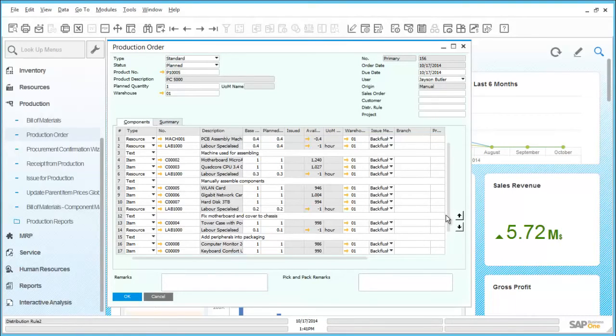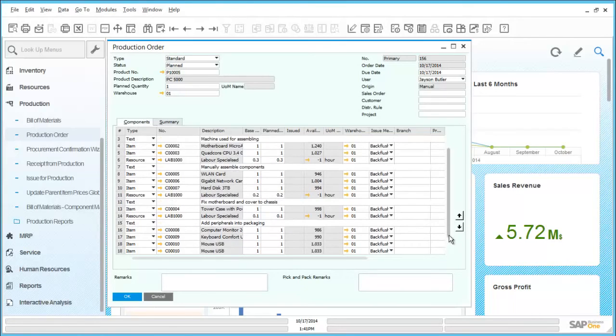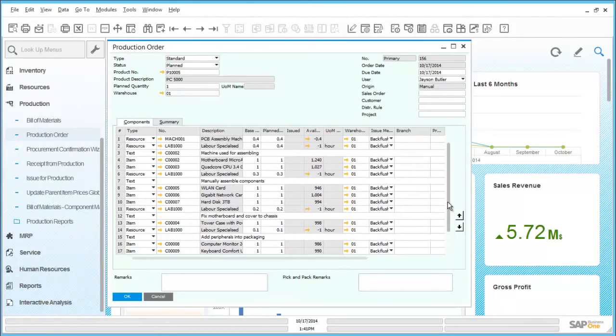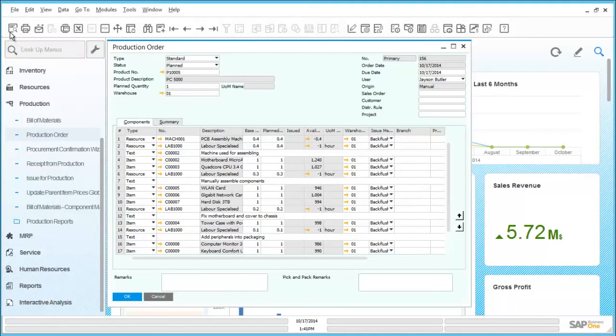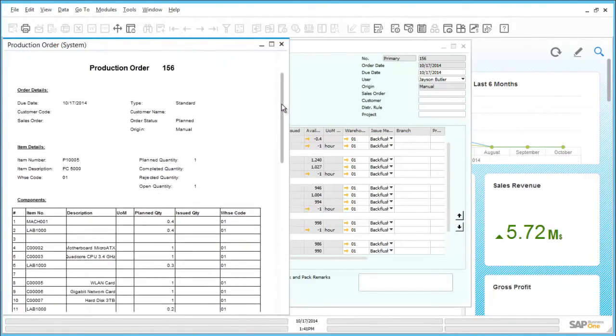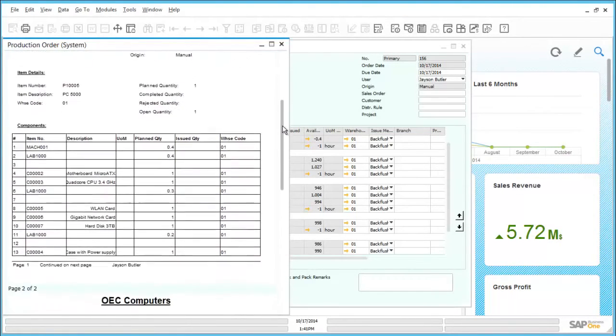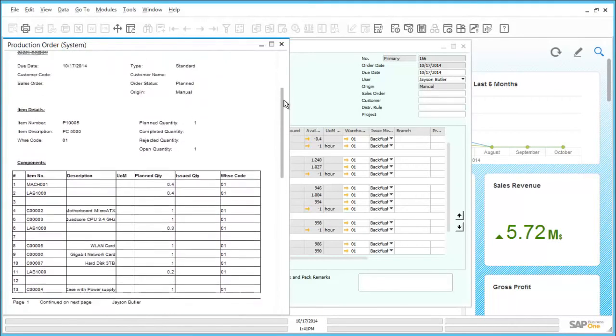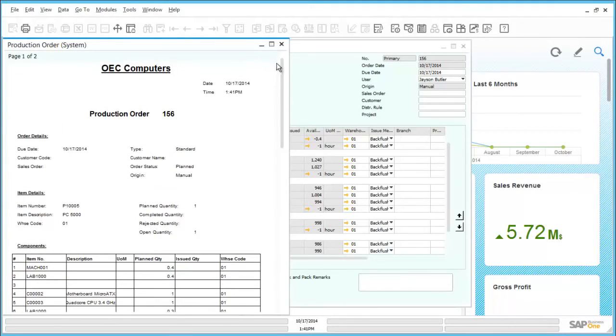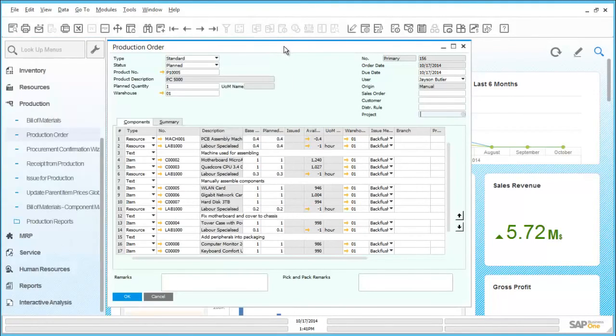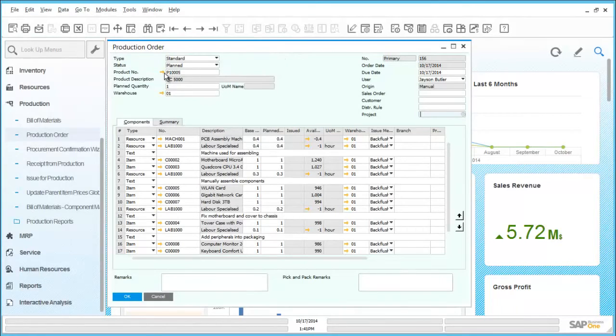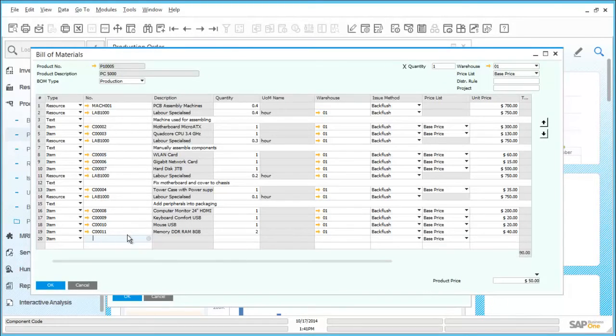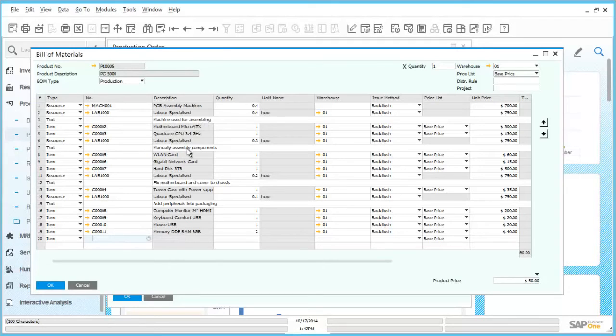By clicking on the icon for print preview we can also see the print document as it would appear when generated. This is using the fully integrated crystal reports for SAP Business One. By clicking on the product number drill down through the orange arrow, we can navigate to the bill of materials associated with this product. Full details of all of the components, resources, and any labor used for production of the item are listed in detail here.